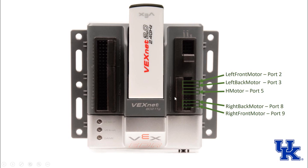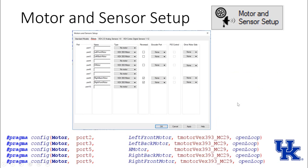Those motor ports are going to relate to its position on the cortex. When we go into RobotC and select motors and sensors setup, we're going to set those names under our motors tab and select that they're all 393 motors.